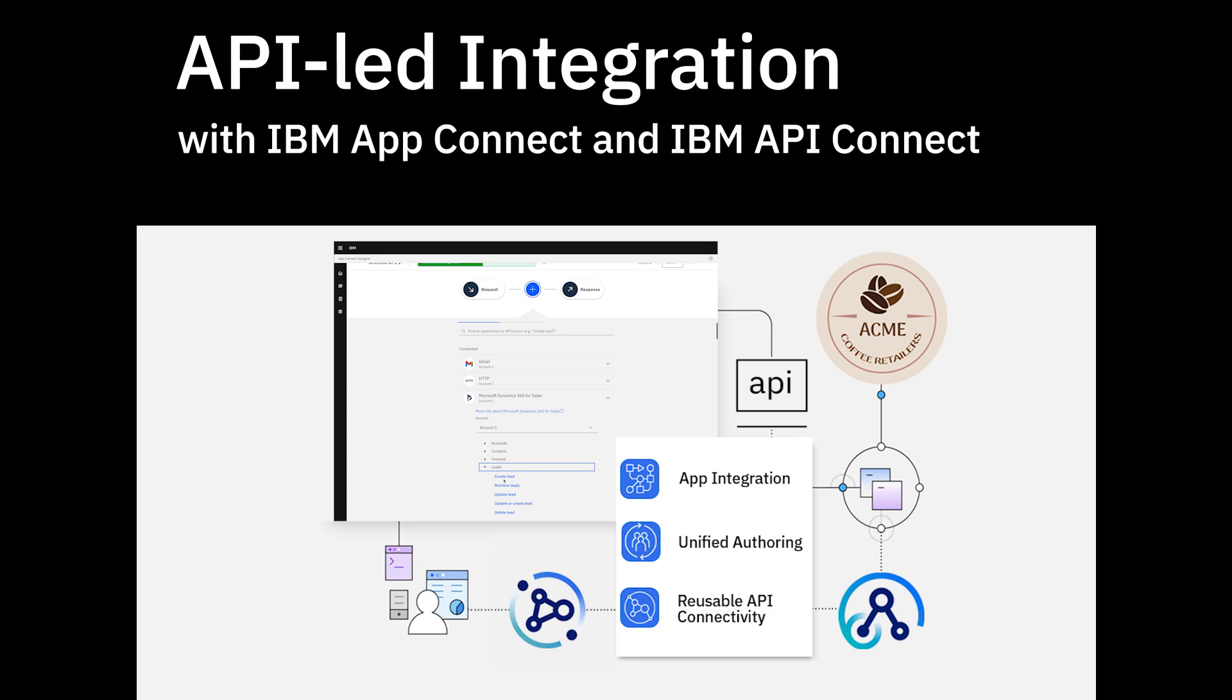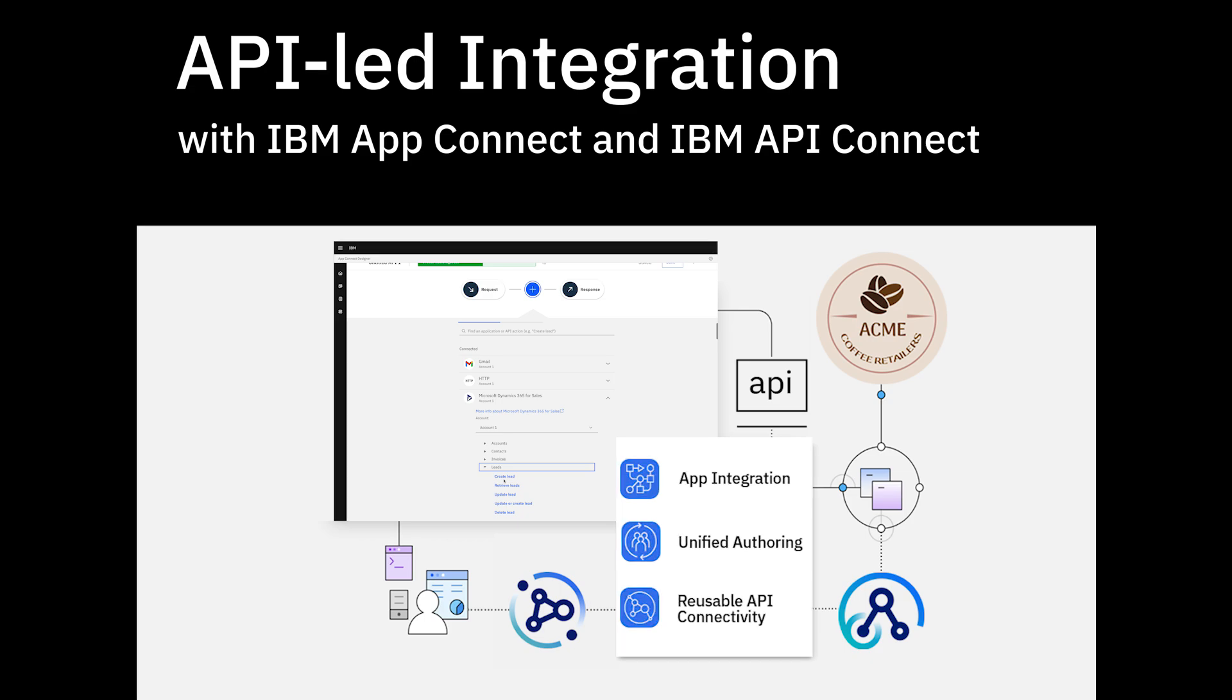Hello and welcome to this demonstration, where I'll guide you through the newly added API-led integration capabilities, harnessed through powerful tools like AppConnect and APIConnect. These tools have the potential to revolutionize the way businesses operate.